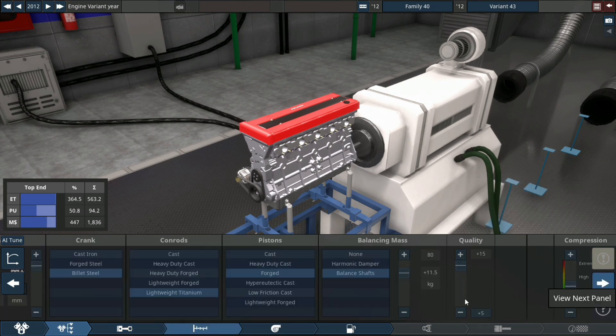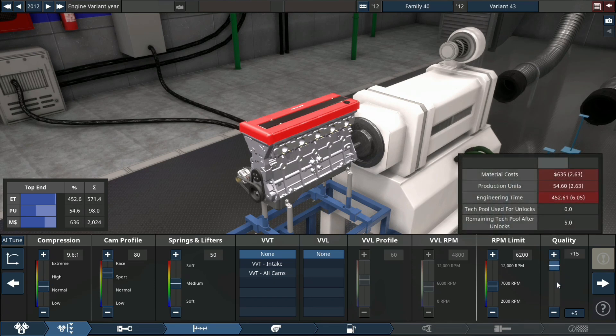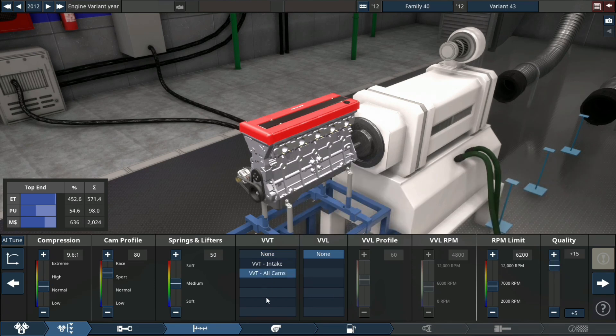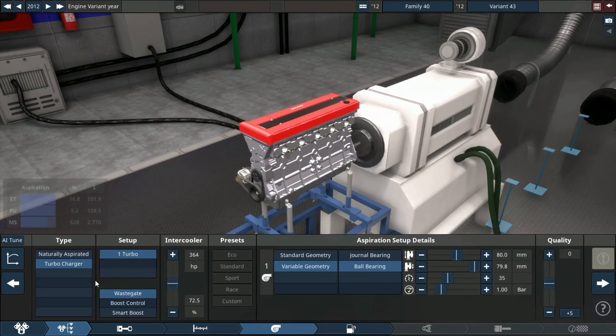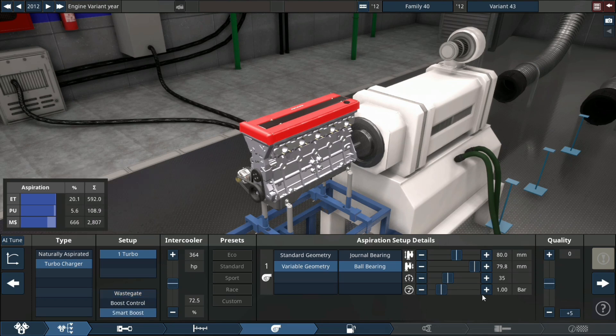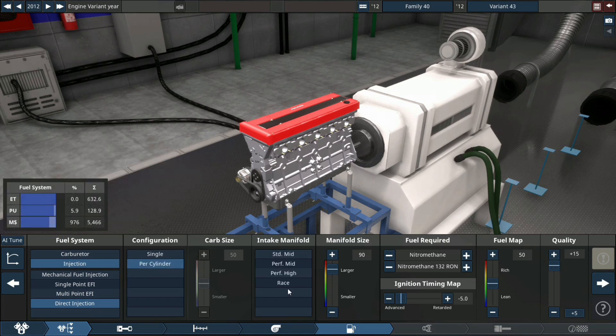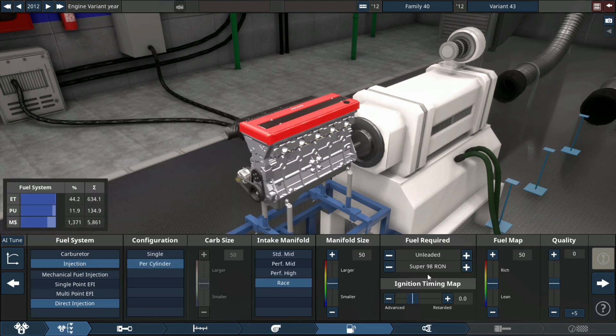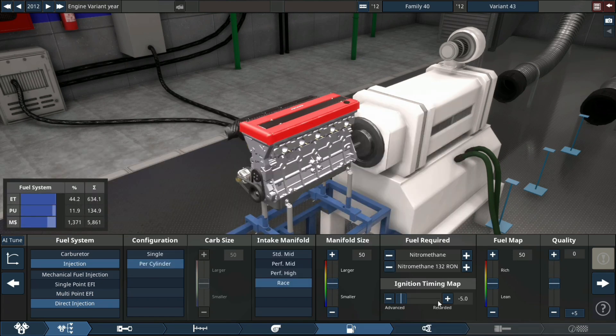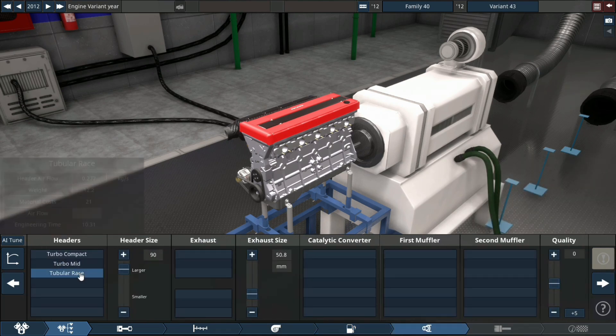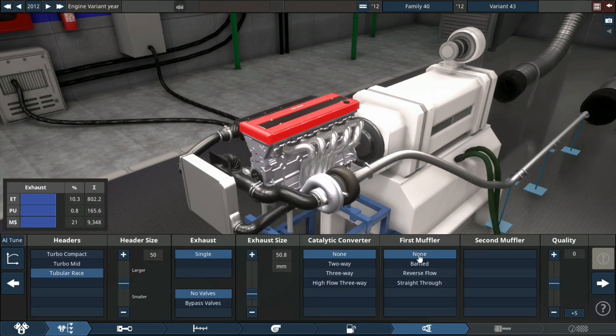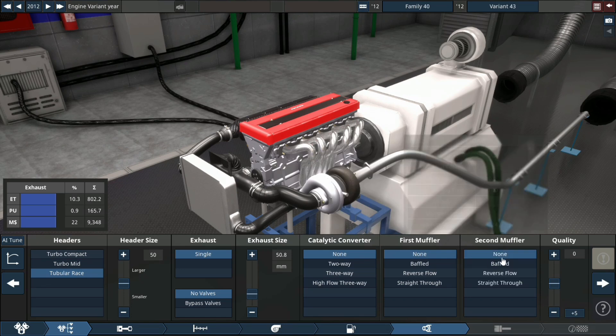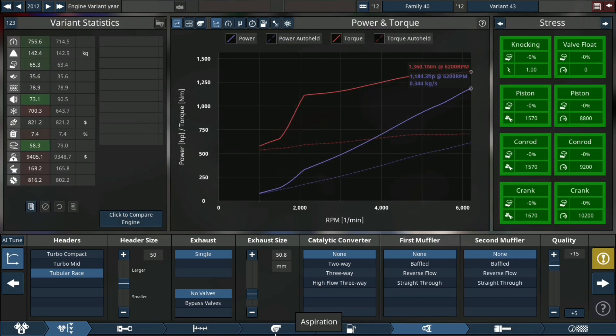As we set up our cam profile and quality, we're using VVT on all cams, single turbo unit with small boost control, plus 15 quality fuel system, direct injection per cylinder race configuration intake manifold. We're running this engine on nitrometh, it's the easiest to use to make big power, plus 15 quality turbulent race header, no cat, no first muffler, no second muffler, plus 15 quality.